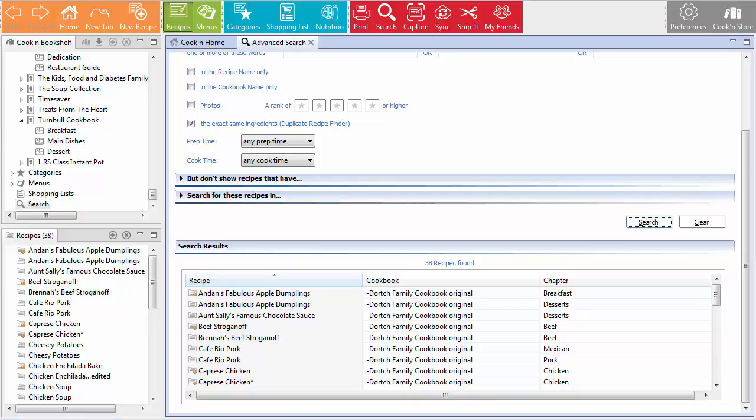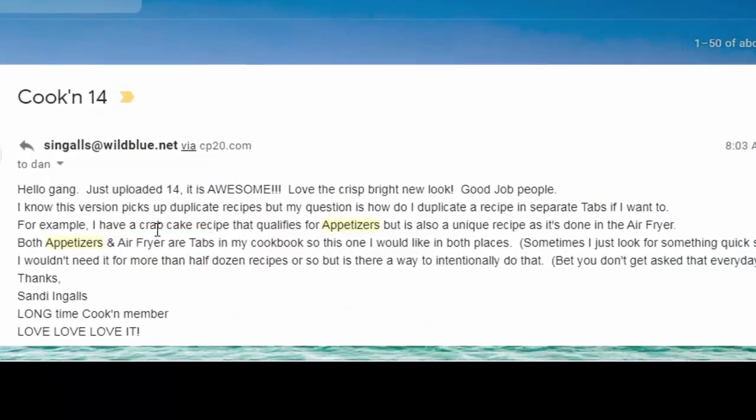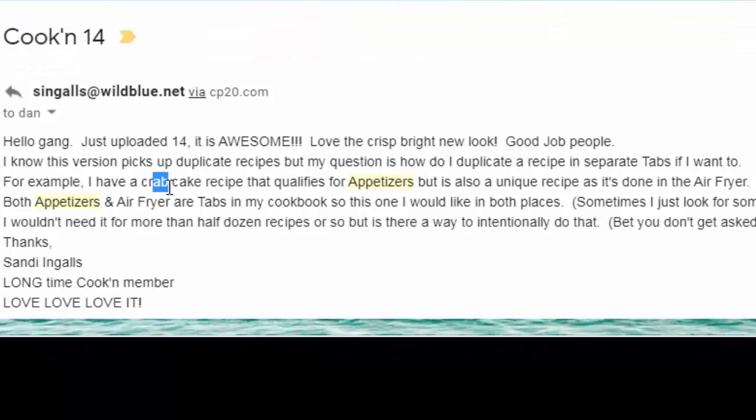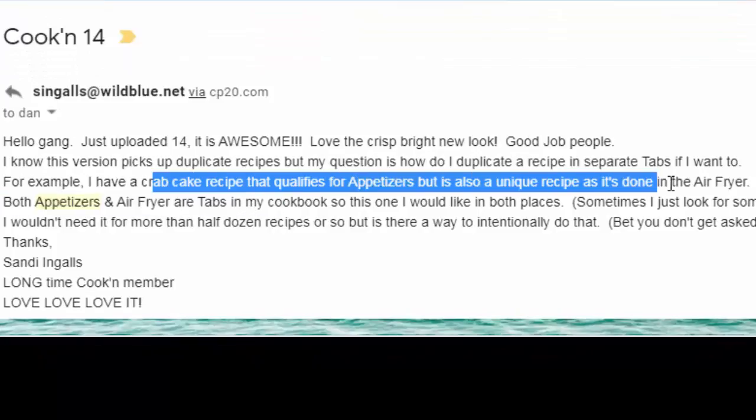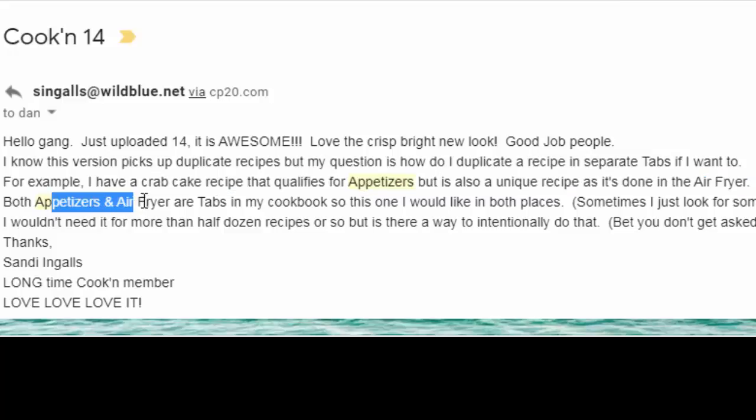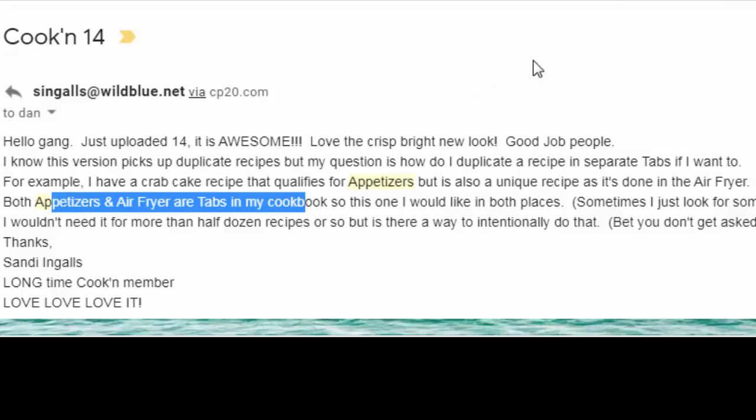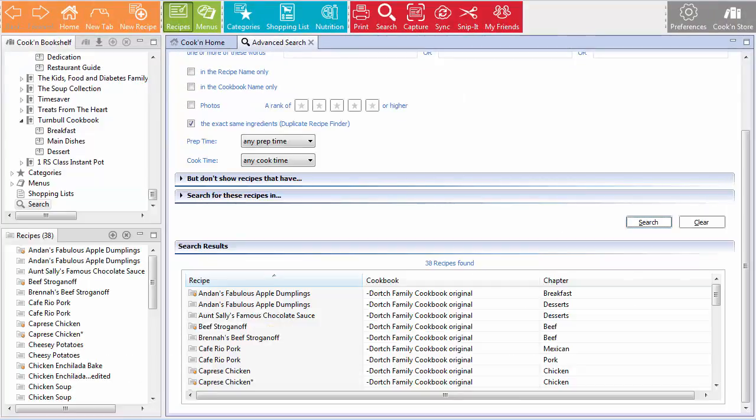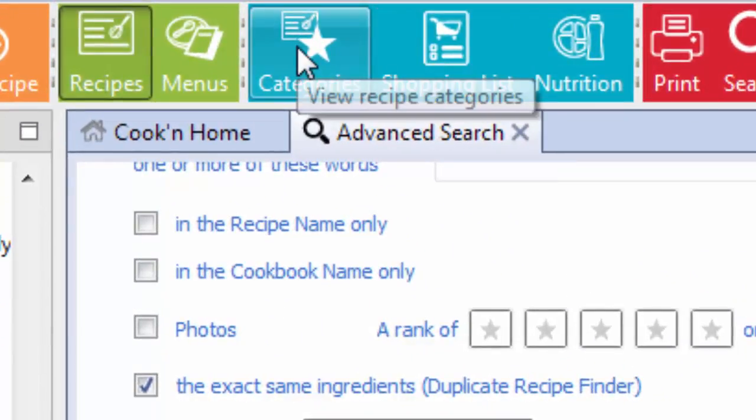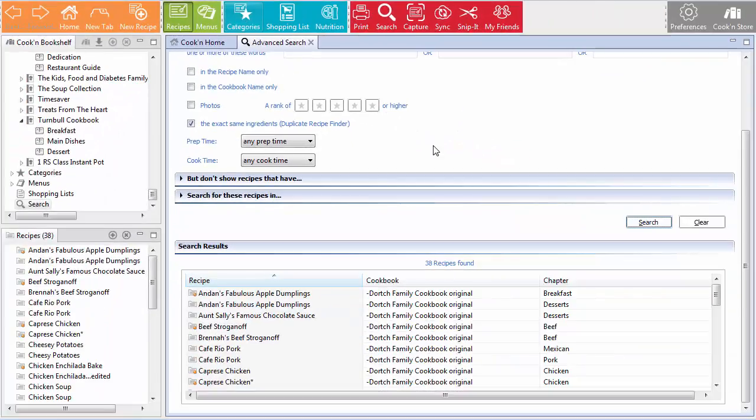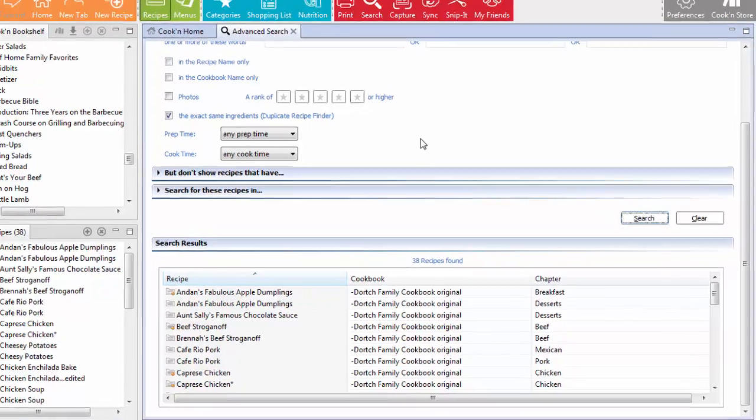Now, some people duplicate recipes on purpose. This customer, for example, Sandy, she says, I have a crab cake recipe that qualifies for appetizers, but it can also be done in the air fryer. So she has it in both the appetizers and air fryer cookbooks because she wants it in both places. So I understand what she wants here, right? But that's actually not ideal. What you really want to do is use the category feature in Cookin', right? Just click categories right here and you can categorize recipes. I'll show you how to do that more later, okay? But really what you want is one copy of each recipe in your database and then you can categorize it as an appetizer. You can categorize that same recipe as an air fryer recipe and so forth.